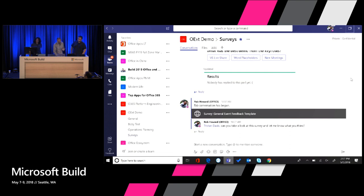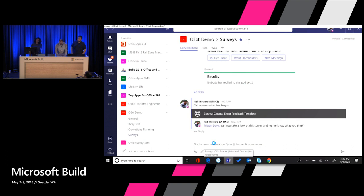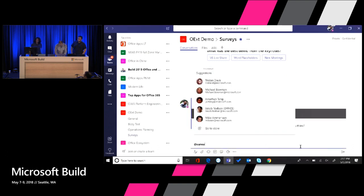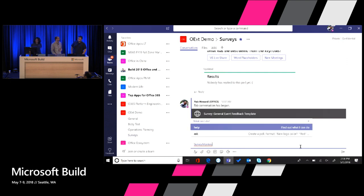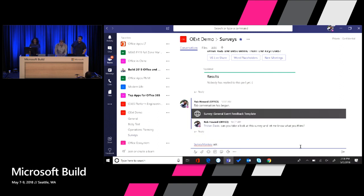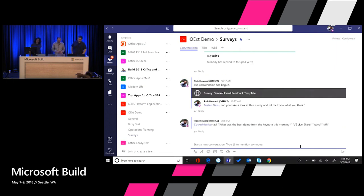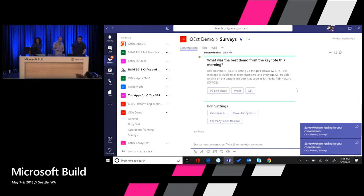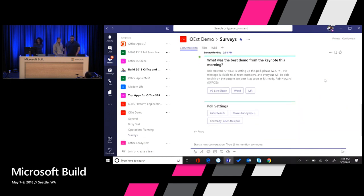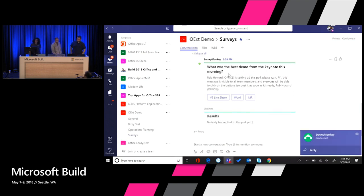Now inside of Teams, inside a specific channel, SurveyMonkey has extended this conversation canvas with a bot. I can ask it a question and it will create a new poll — for example, 'What was the best demo from the keynote this morning?' with options like VS Live Share, a word demo, and mixed reality. SurveyMonkey responds back with a card. Because it's gray, it's a private message just to me to confirm it looks good. Then I say 'Open this poll,' it updates the card inline and sends it out to the entire group so they can vote and I can see results inline.